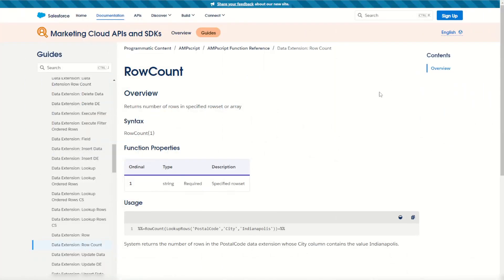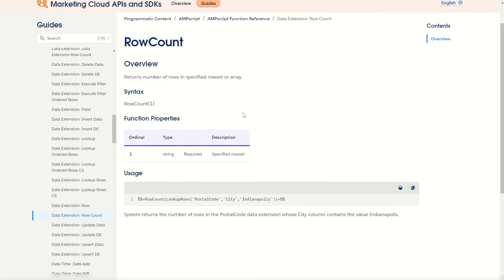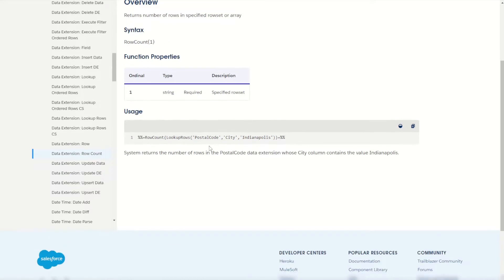Starting off on the row count documentation, we can see that row count will return the number of rows in a specified row set or array. As you can see by the usage example here, using a lookup rows function we can return a set of rows, then the row count function will count how many rows were returned by that lookup rows.